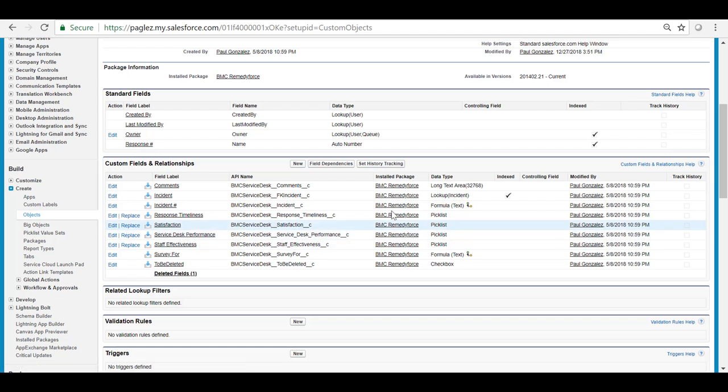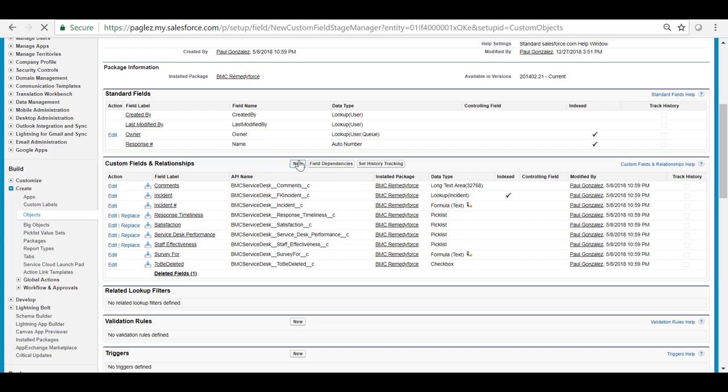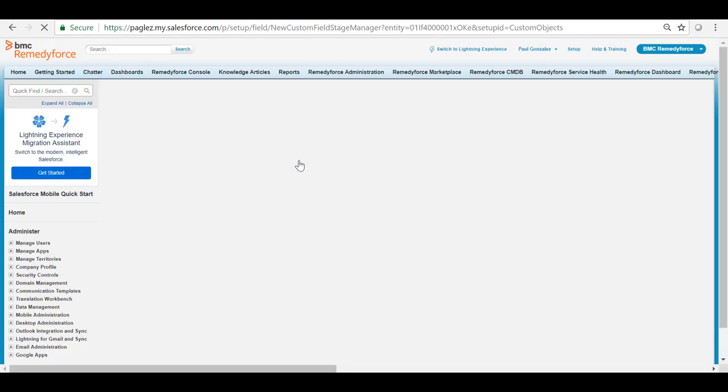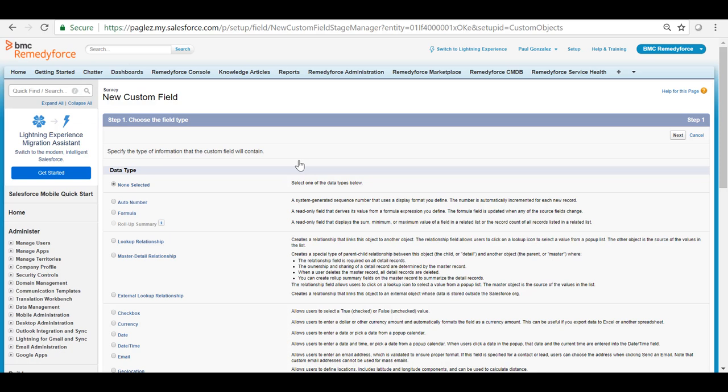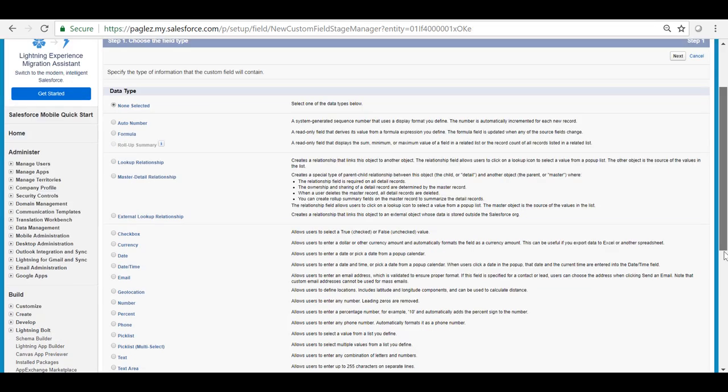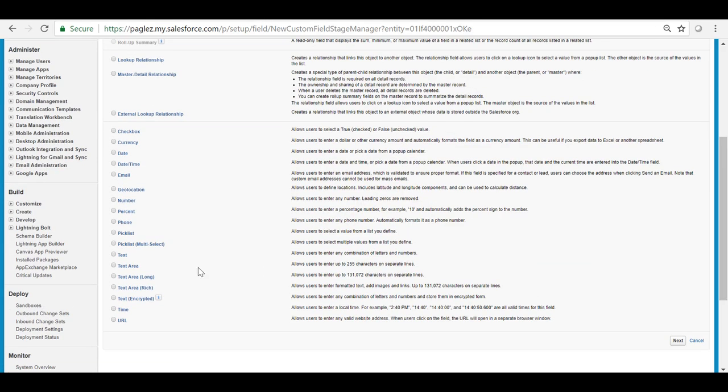In this example I'm going to create a new question that would allow me to know if a user recommends the product or not. I'm going to select the pick list field type and click on next.